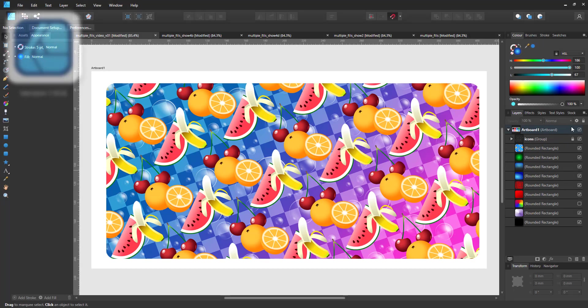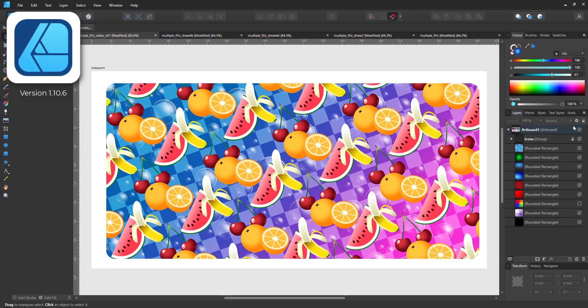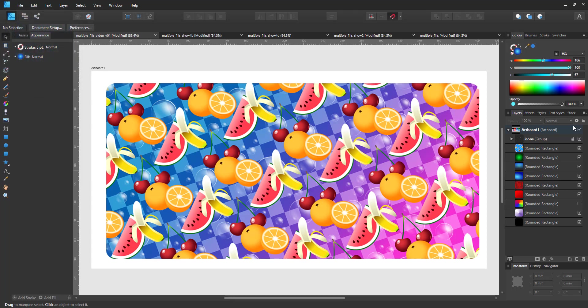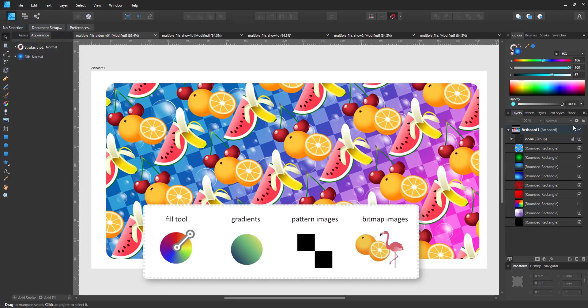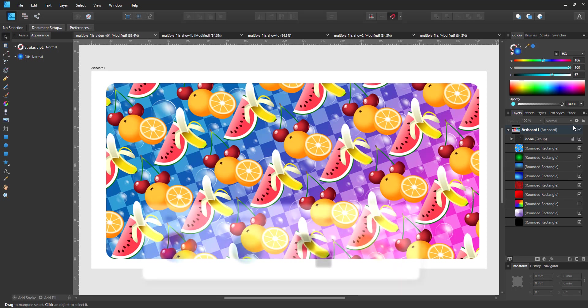Welcome to another video tutorial from 2dgameartguru.com. Today I'm working in Affinity Designer to have some fun with multiple fills using the appearance panel, the fill tool, gradients, pattern images and colorful bitmaps.